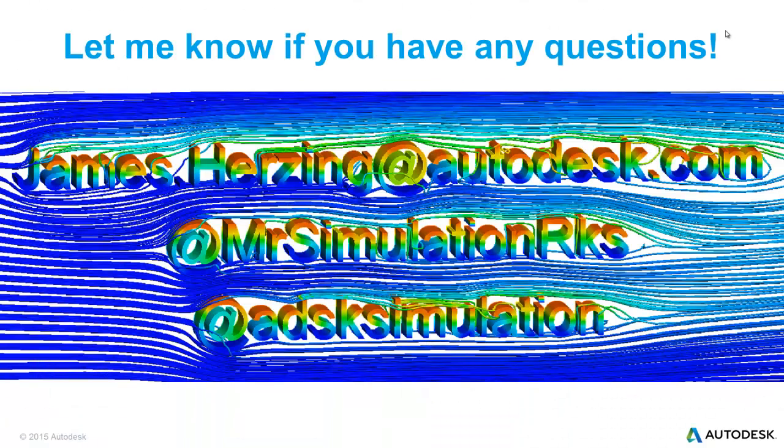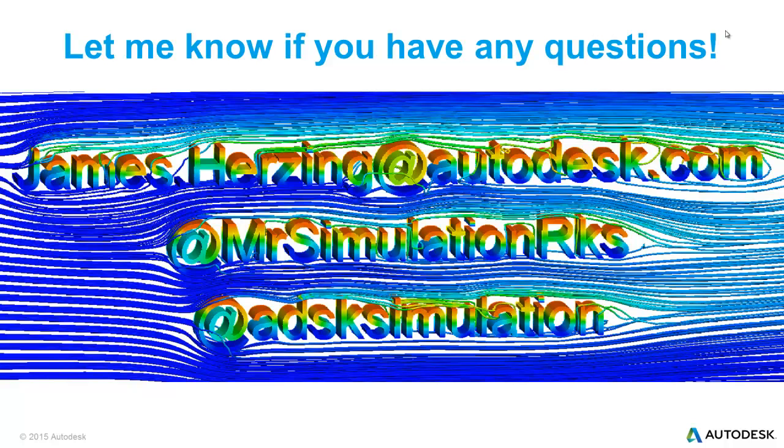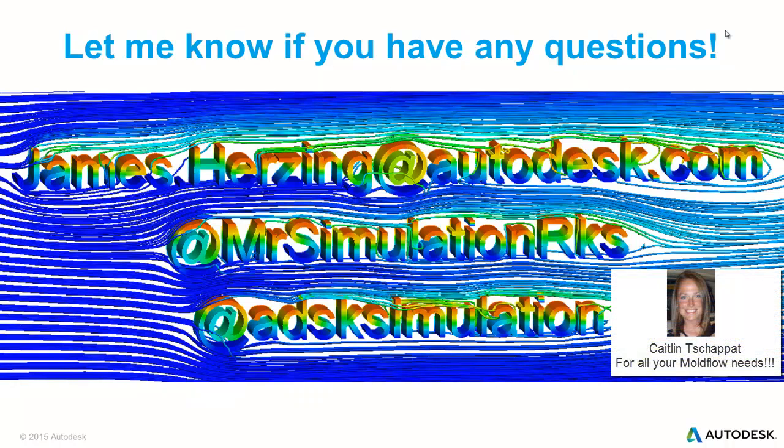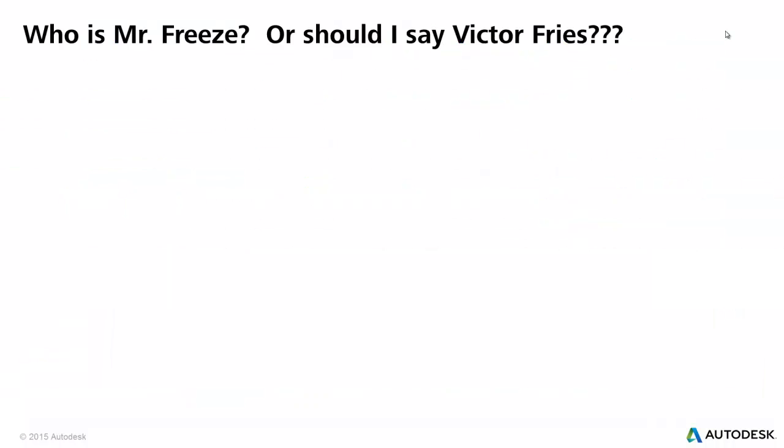As always, feel free to reach out to me. One person actually did last week, I was super excited. James.Herzing at Autodesk.com. Follow me on Twitter at either of the handles. I'd also like to take a second to thank Kate Tappaschappalapa for letting me borrow her Yeti.